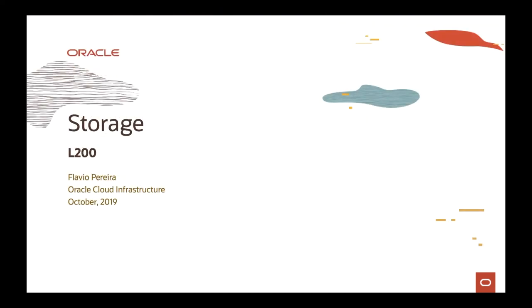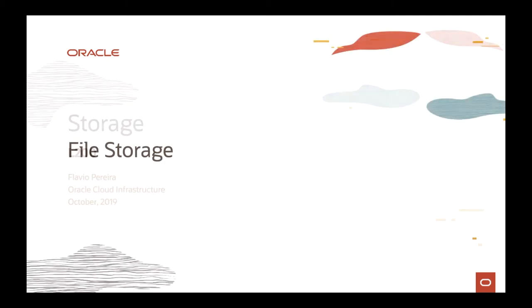Hello, everyone. My name is Flavio Pereira. I'm part of the Technical Enablement at OCI. This is the Storage Lesson 200 level, and on this last part, we're going to cover File Storage service.